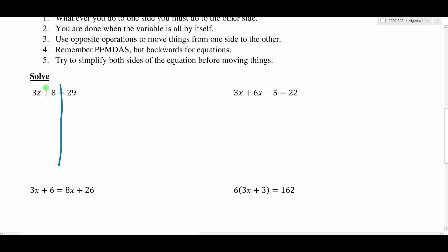Since we have a plus 8, I'm going to subtract 8 to move it to the other side. Remember, whatever I do on one side, I have to do on the other side. So since I subtract 8 over here, I'm going to subtract 8 over here as well. The 8s will cancel out and become 0, leaving us with just 3z. And 29 minus 8 leaves us with 21.